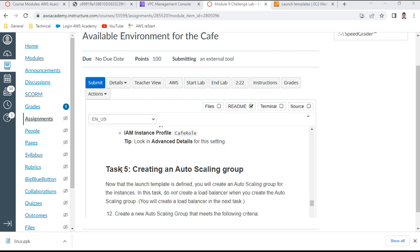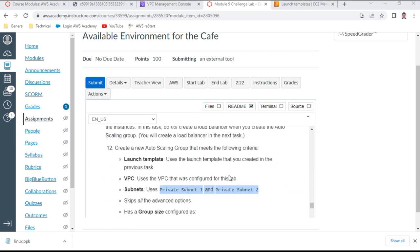Task five: creating an auto scaling group. Create a new auto scaling group that meets the following criteria, using the launch template that was just created.